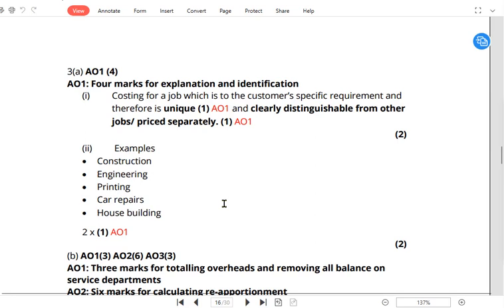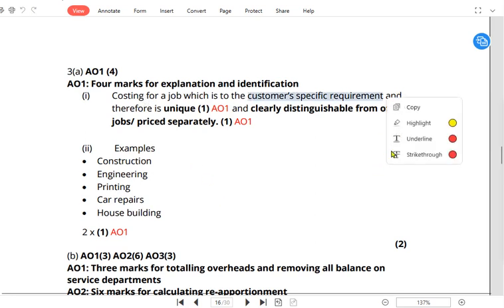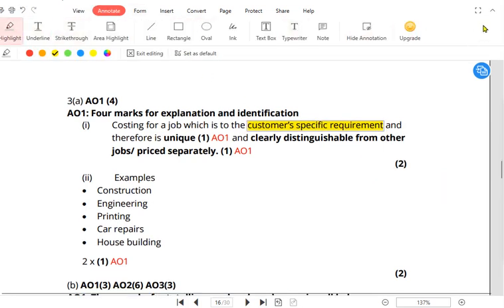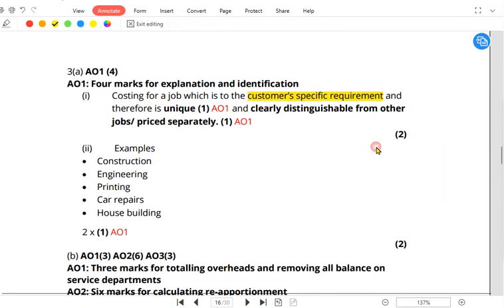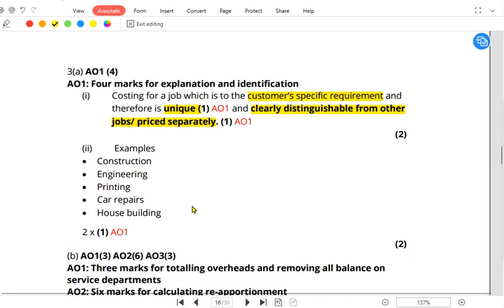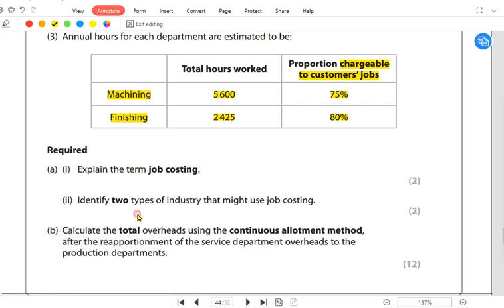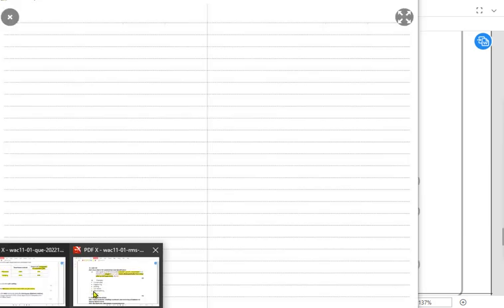From the mark scheme: job costing is costing for a job which is for the customer's specific requirements. Every job is unique as to the requirement given by the customer, clearly distinguishable from other jobs, and priced separately. Every job is different, so the costing and the price charged to the customer will also be different. Now, we need to identify two types of industries that might use job costing.